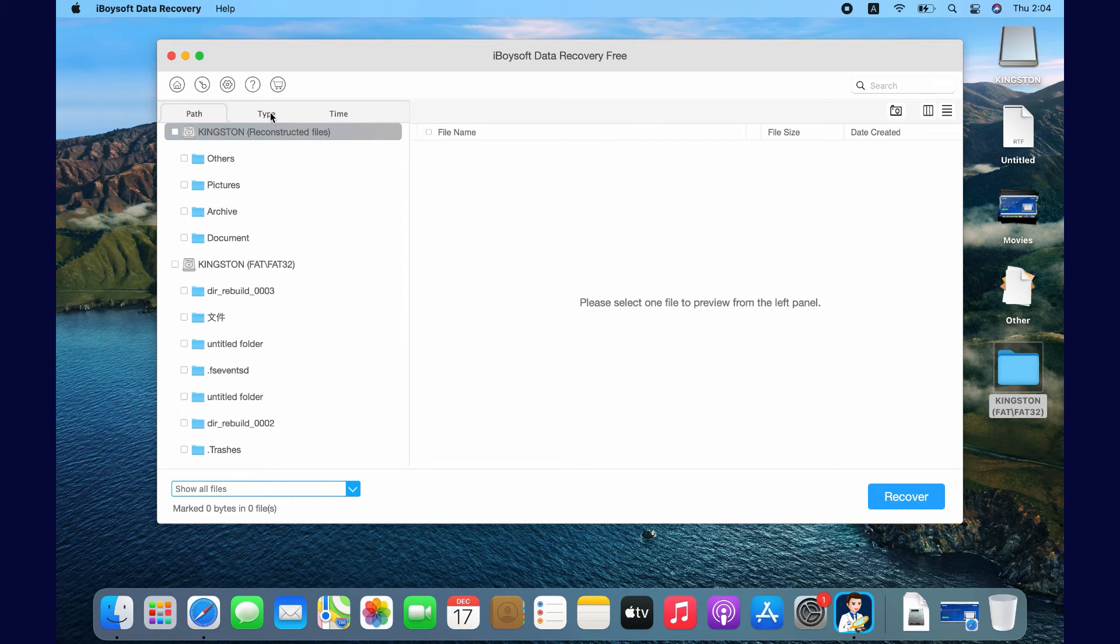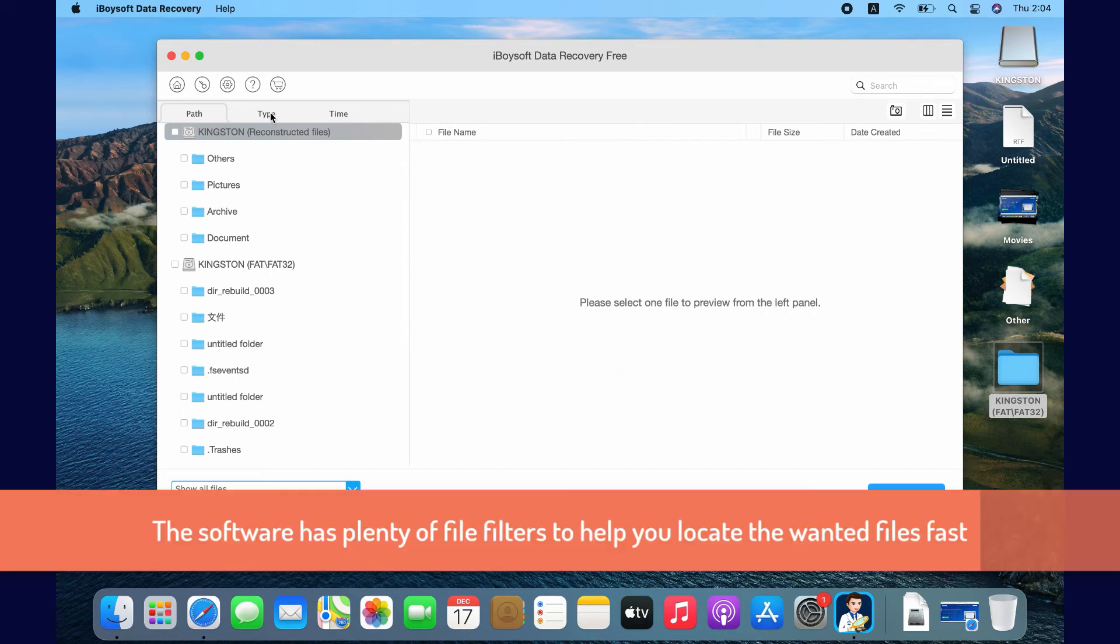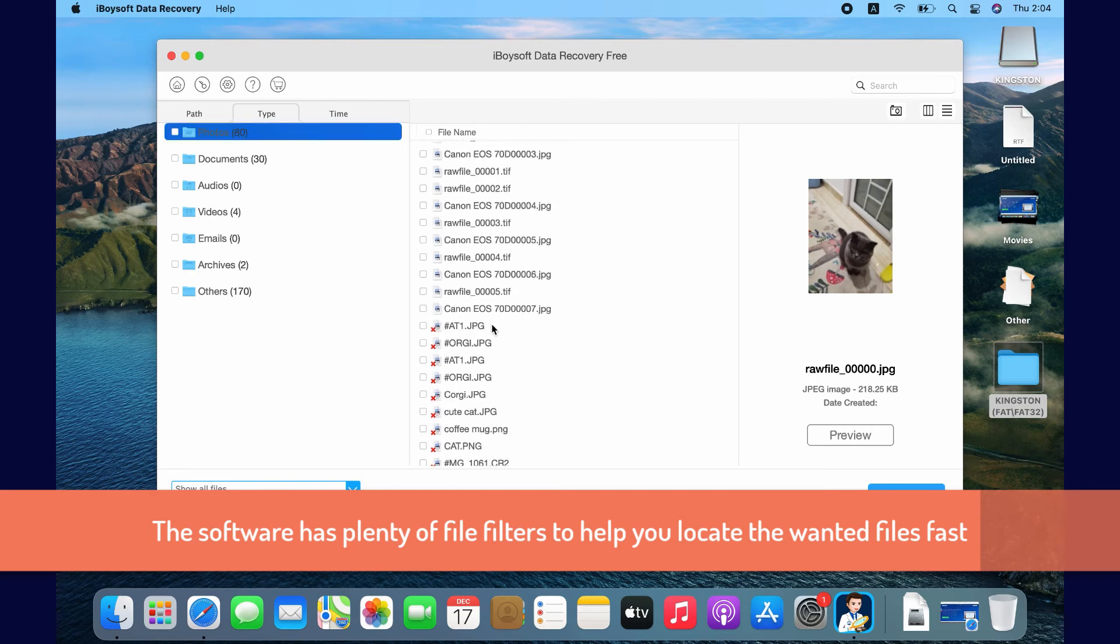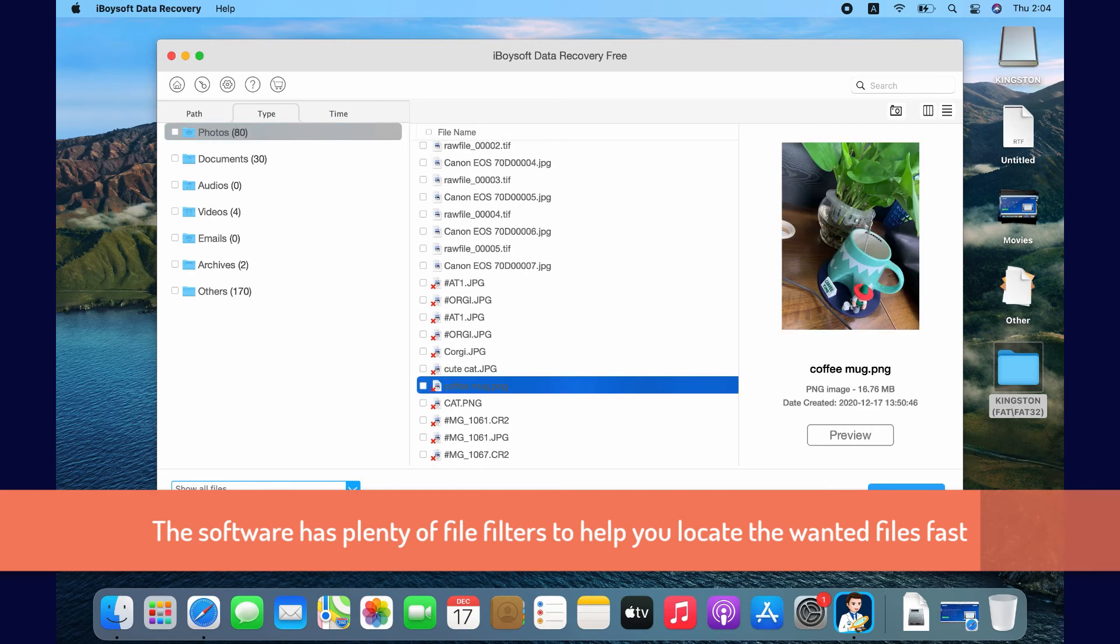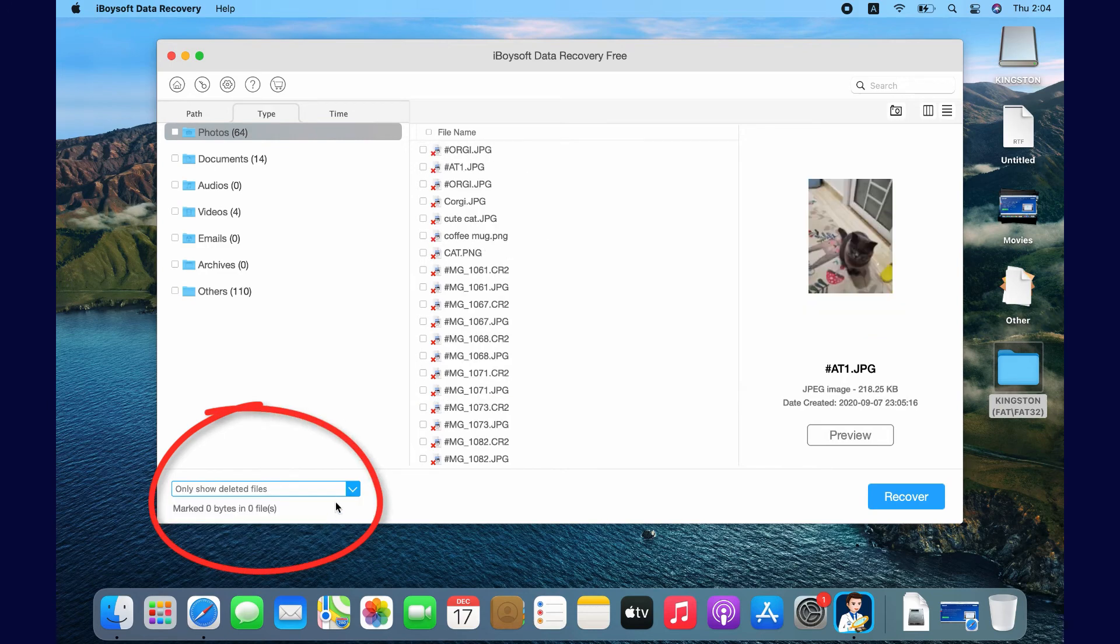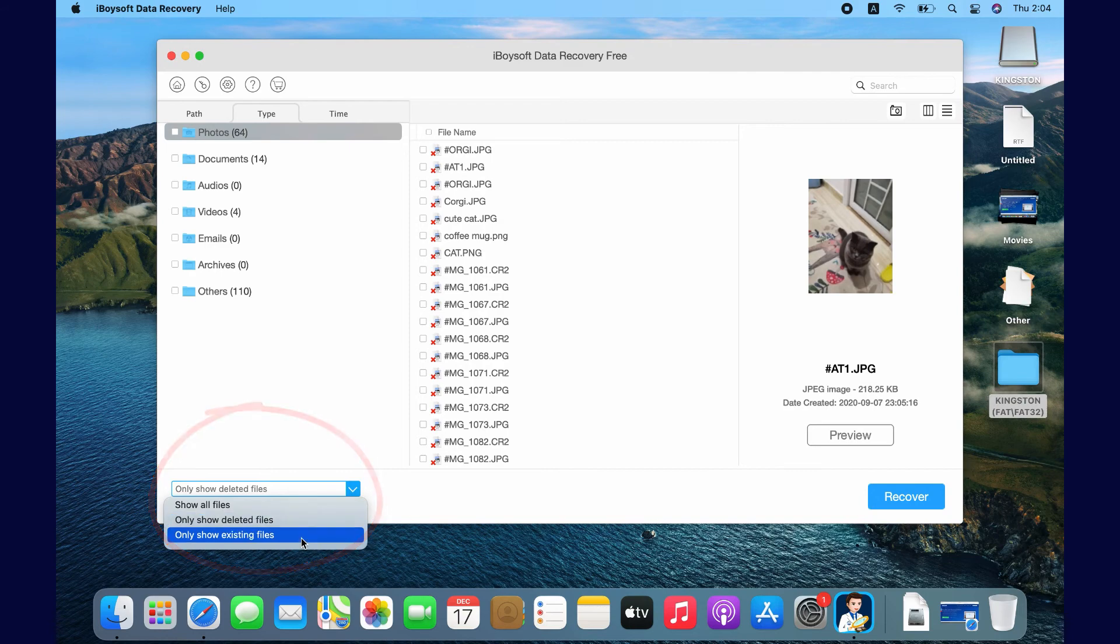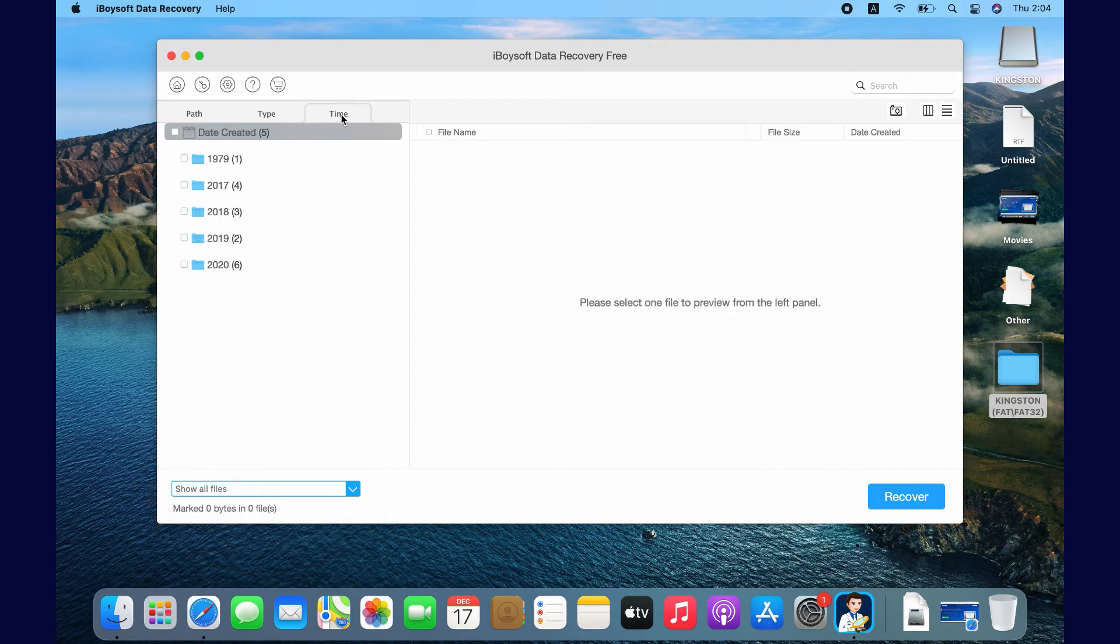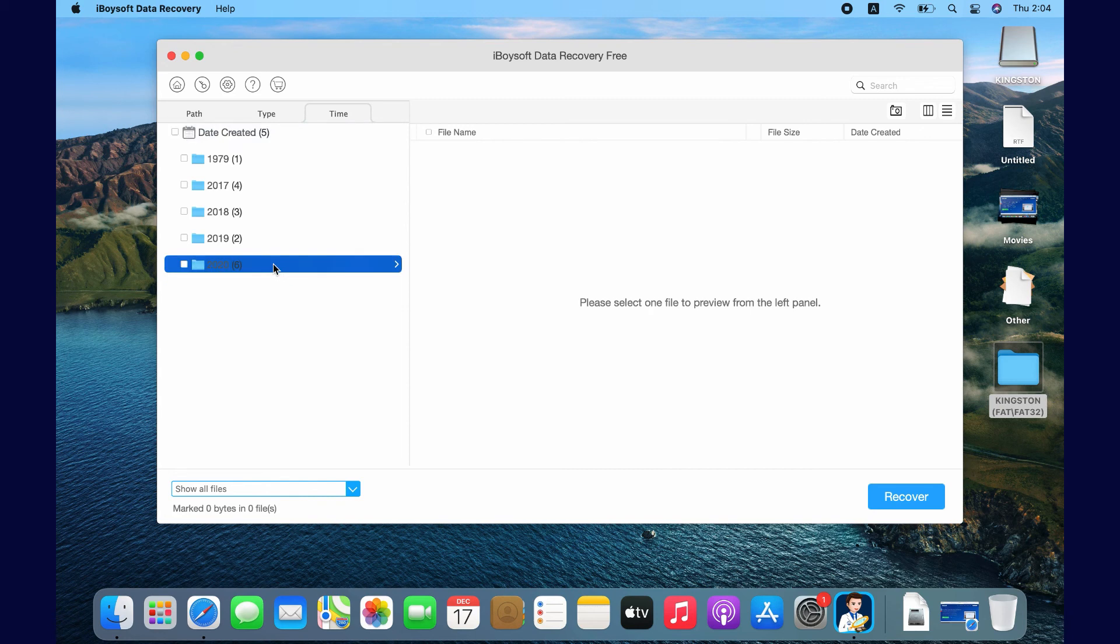Those file filter buttons can help you better locate the files you want to recover. It can show certain files. It can show when you saved the files by year and month.